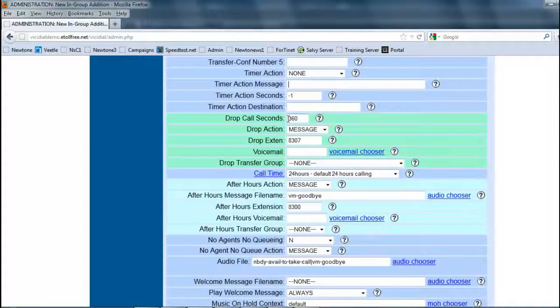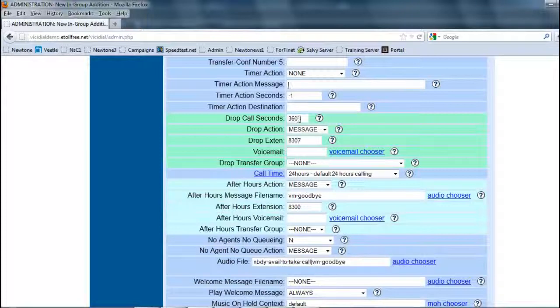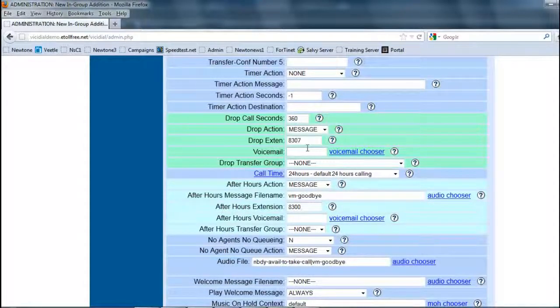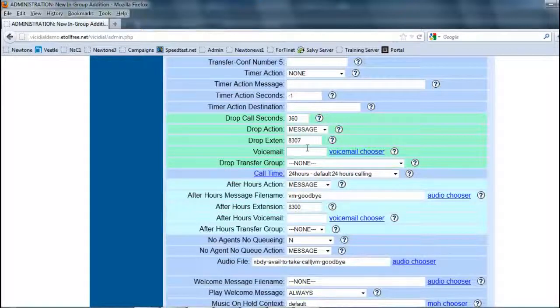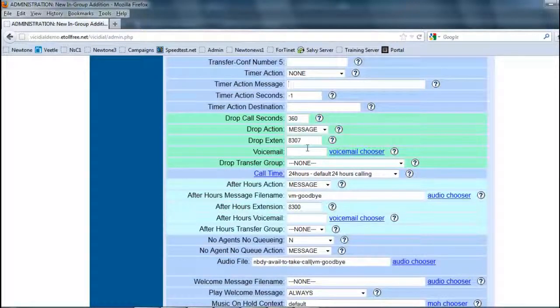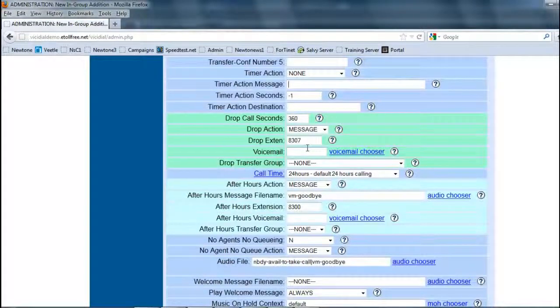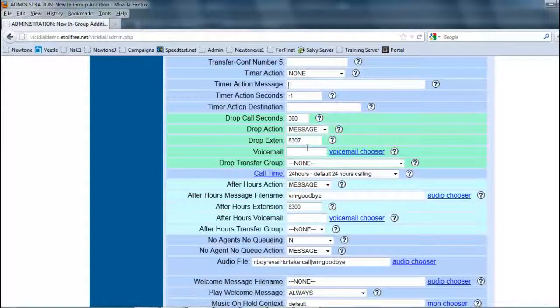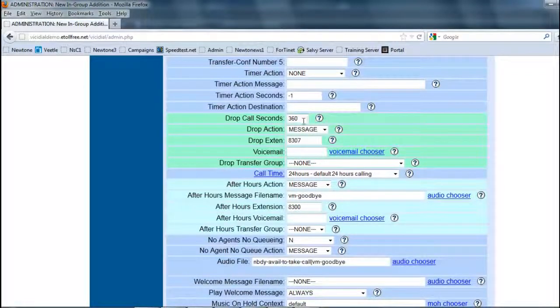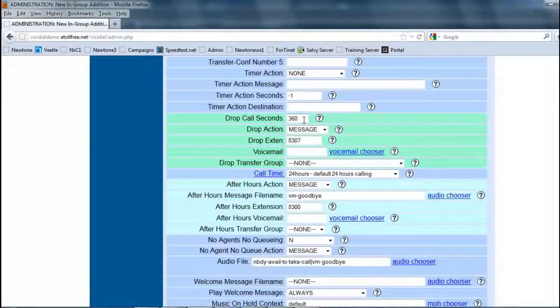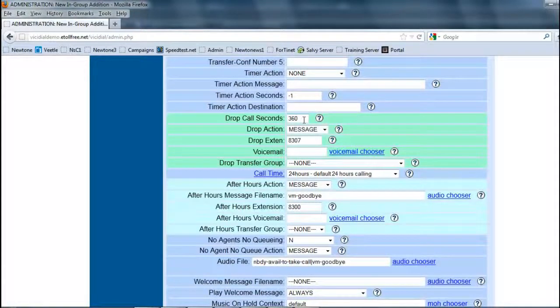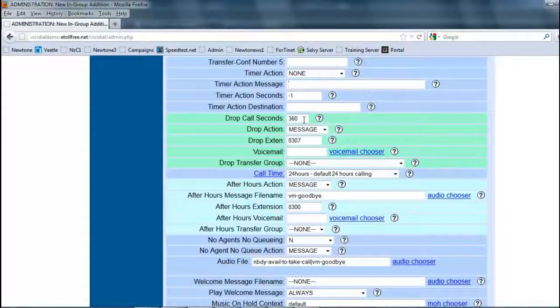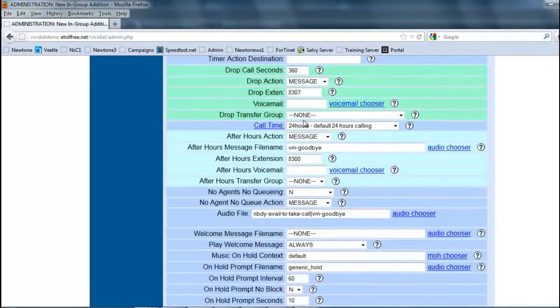Drop call seconds. This one is important. This will designate how long a call will be active until before it drops. So you might want to kind of balance this out on how long you want your customers waiting before an action is taken, whether it be hanging up, transferring to somewhere else, or whatever. You've got to be a little bit controlled with this, since time literally is money. So you don't want them holding too long, so you're paying for somebody to hold without taking care of them.